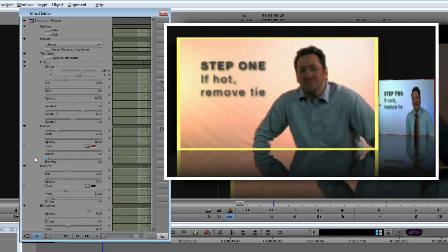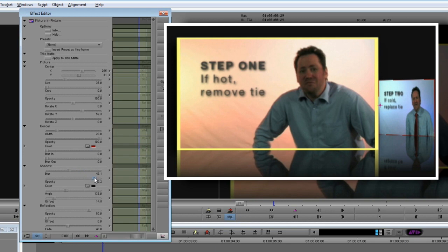The other area we could change would be if we wanted to set up a drop shadow effect. We don't want to do that for this effect, but I'll quickly go through the controls for you. Blur sets the amount of blurring in the shadow. Opacity sets how visible it is. Colour is pretty obvious. And Angle sets the shadow's direction. Finally, Offset sets the distance of the shadow from the object.